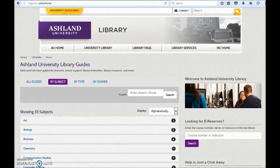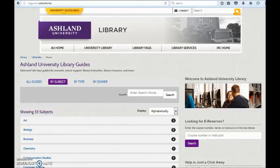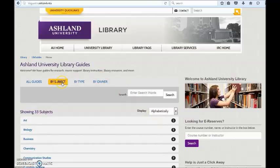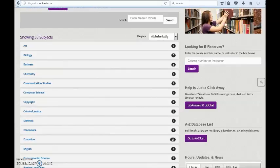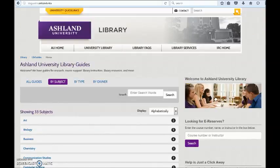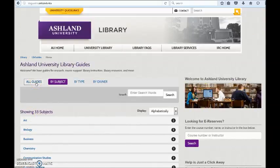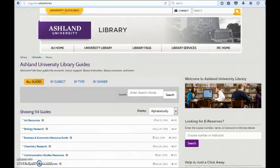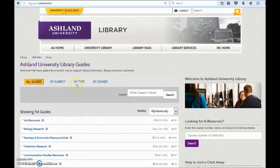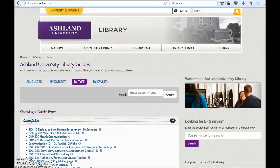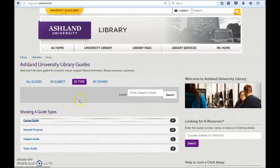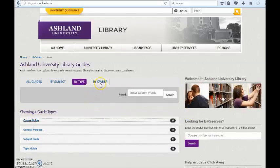Ashland University Library Guides homepage defaults to the display of guides by subject, presented in alphabetical order. Other viewing options are presented on the menu tabs. You may view all guides, select Guides by Type, or choose Guides by Owner.